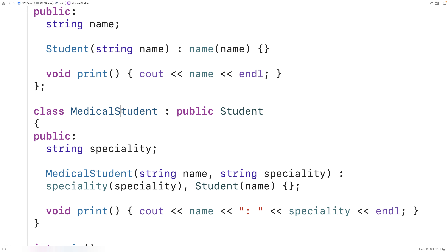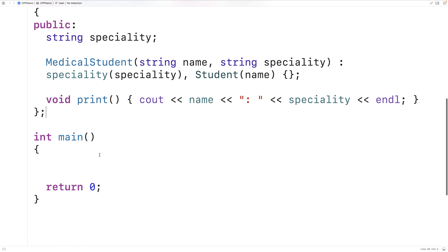Now we have the medical student class as a derived class of student. Let's imagine we're writing a program that has to work with these different types of student objects — for example, generating a report and printing information about all students. Let's see how we can go about doing this.